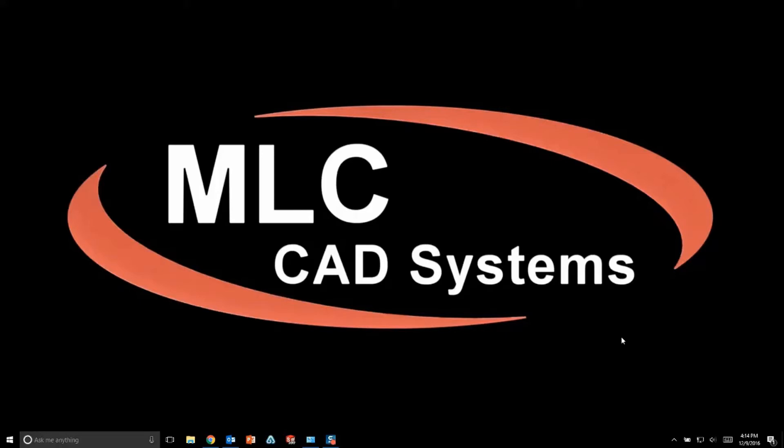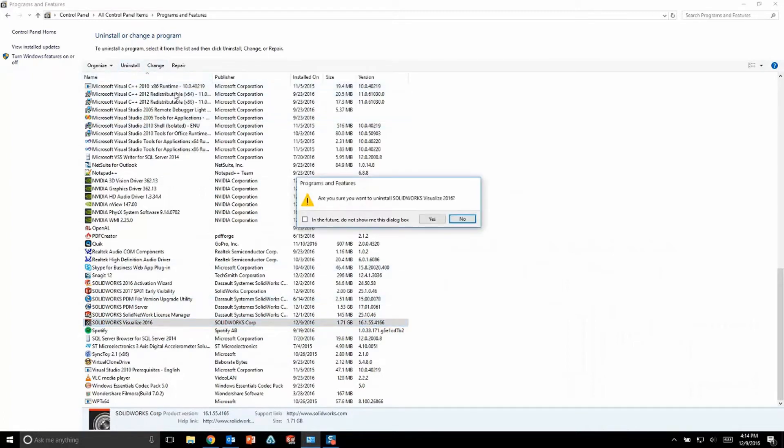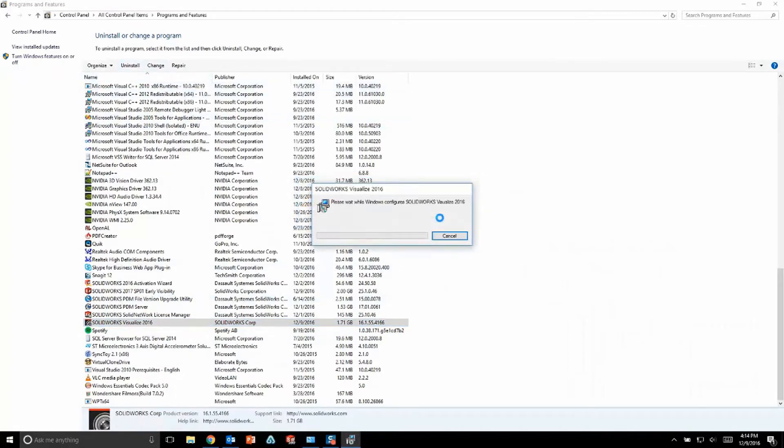To uninstall Visualize 2016, all you need to do is go to the control panel programs and features, find your 2016 Visualize installation, and then choose to uninstall that program.